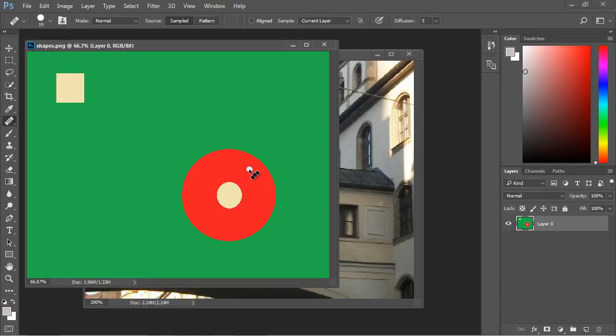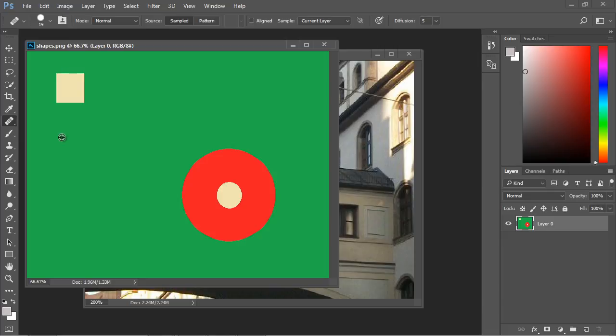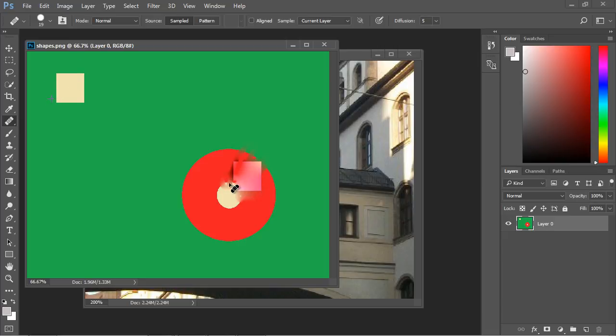...with this red circle over here. Let's hit the Alt button and target all of this. There we go. Now let's go over here and start painting. See how it's blending it in? Take a look at that. You can do some really cool effects with the Healing Brush.